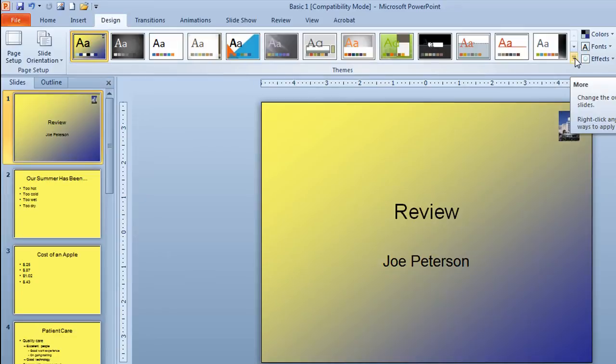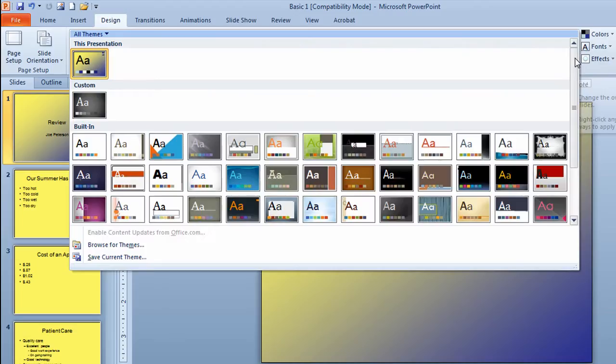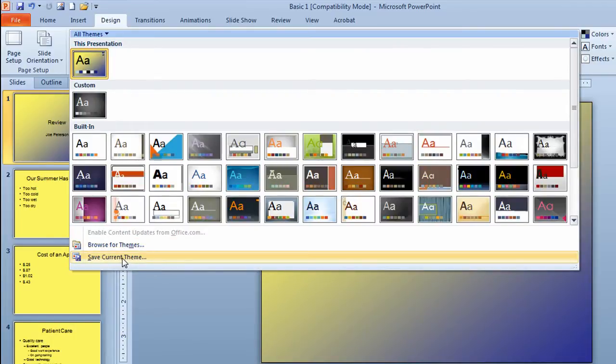I'm going to go back to the right side of the theme area on the ribbon. I'll click on the arrow on the scroll bar. I'll move down to the lower part where it says save current theme. I understand I had to have my theme applied to this presentation before I could do it. So click on save current theme.